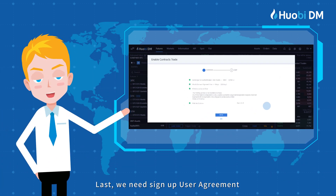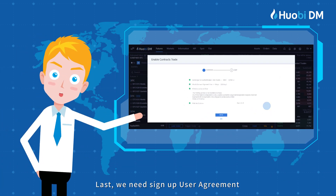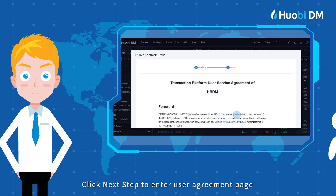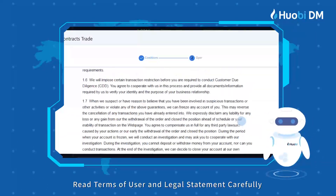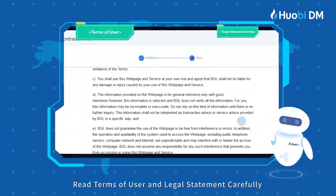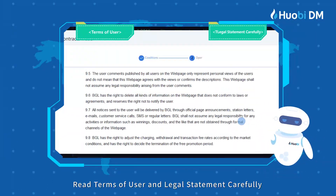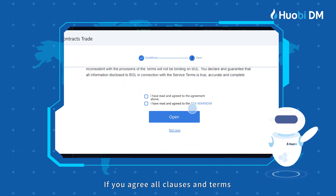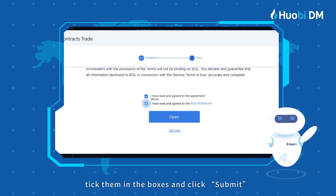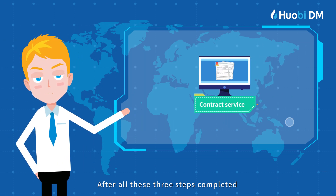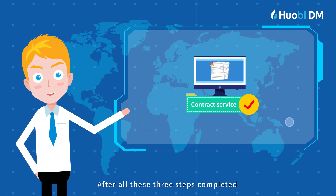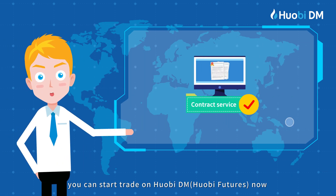Last, we need to sign the user agreement. Click Next Step to enter the user agreement page. Read the terms of use and legal statement carefully. If you agree to all clauses and terms, tick the boxes and click Submit.